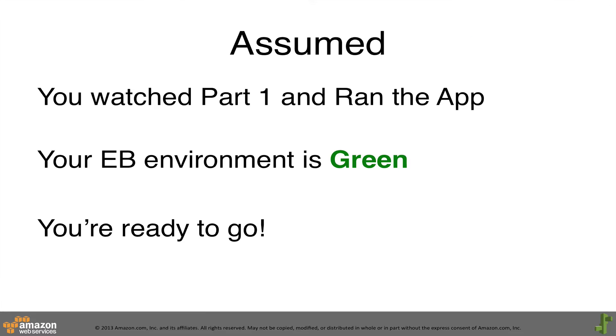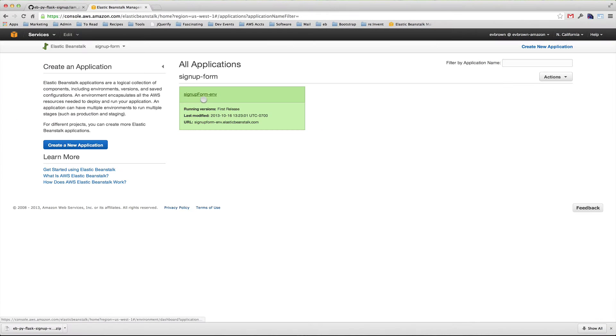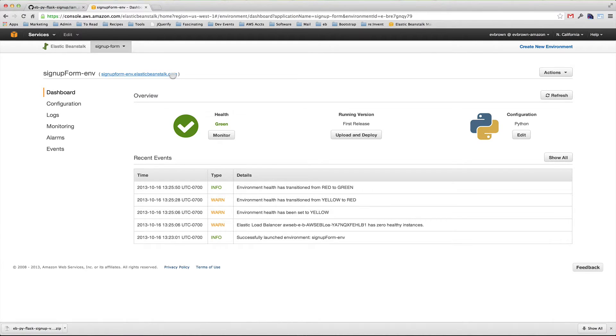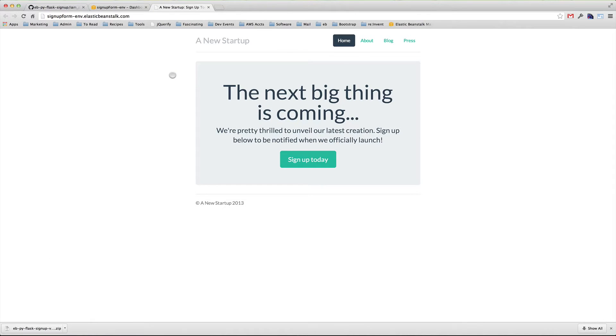In the Elastic Beanstalk Management Console, I find my application that I launched in the first video is green and ready to use. I open the application by clicking the URL in the environment page.